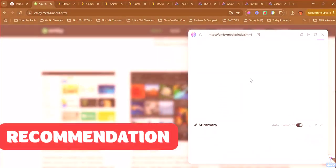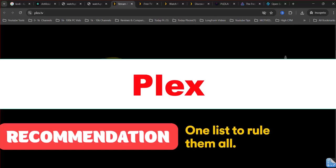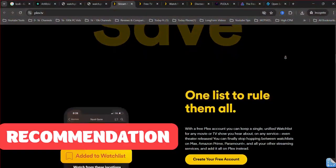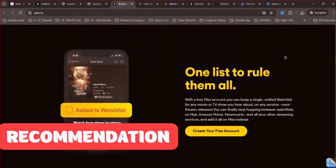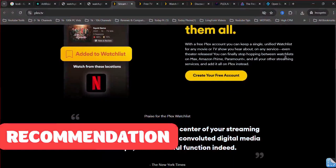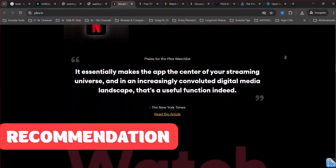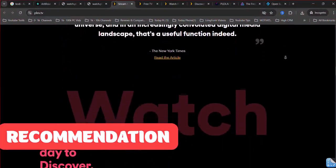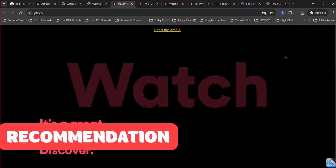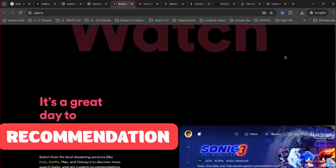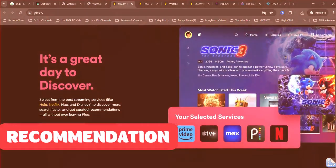Recommendation. Choose Plex if you prioritize ease of use, a polished interface, and seamless remote streaming with minimal setup. It's a great choice for less technical users who want a straightforward and visually appealing experience, especially if you're willing to invest in Plex Pass for premium features.